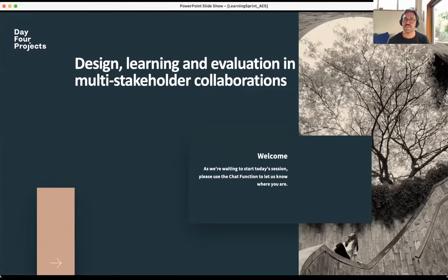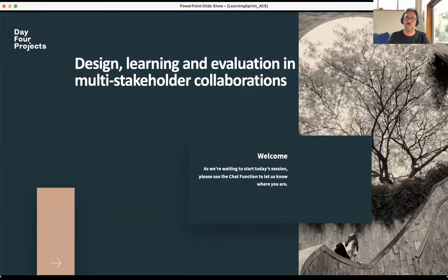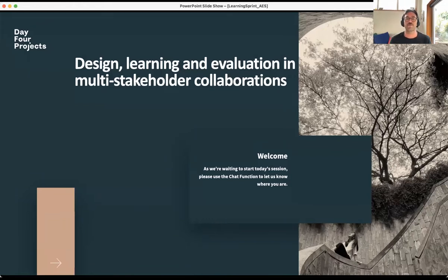We are going to be talking about design, learning, and evaluation in multi-stakeholder collaborations today. At the end of today's session we'll be joined by my colleague Jess Dart, who will take us through some feedback and planning for the next design and learning sprint. If you haven't had an opportunity to catch up with the other sessions this week, they're all available online — colleagues Matt, Joe, and Shani have done some really great sessions on totally different topics.